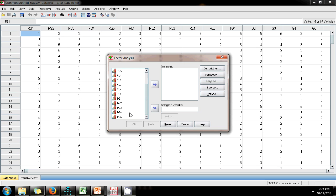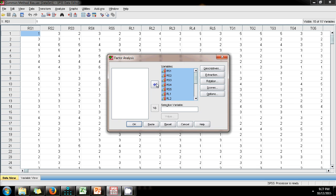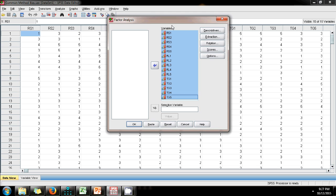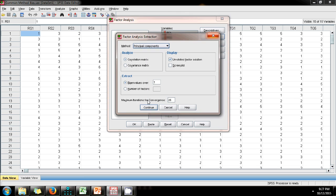We specify all the observed variables into the model, and then in the extraction we constrain the number of factors to be 1.